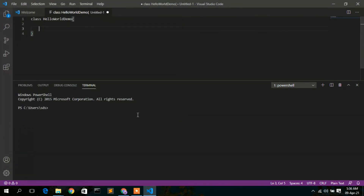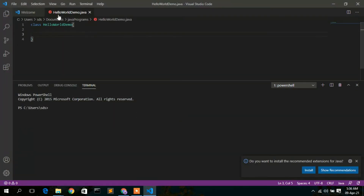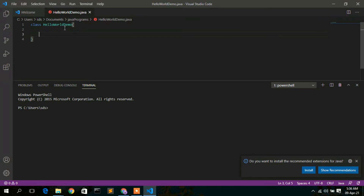Click Save. The file is saved as HelloWorldDemo.java. Notice the syntax highlighting has changed color — that's a key feature of this IDE, making your coding experience much better.